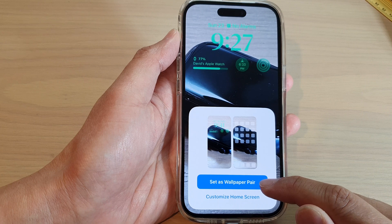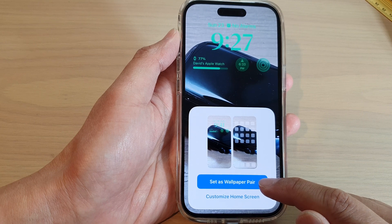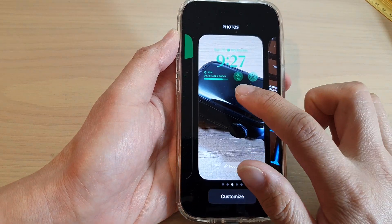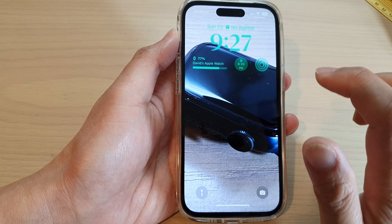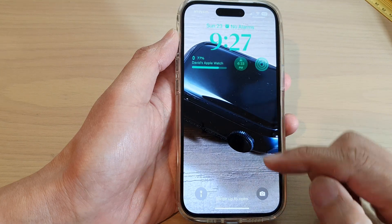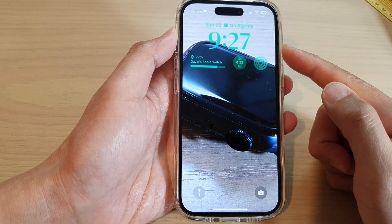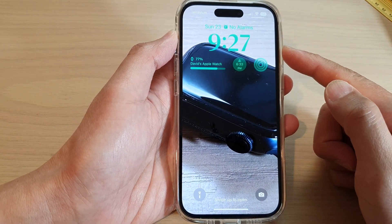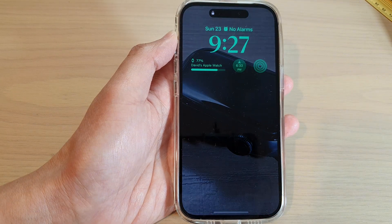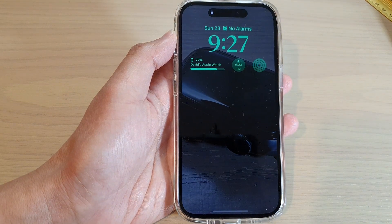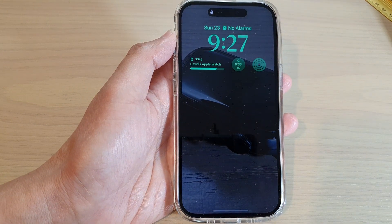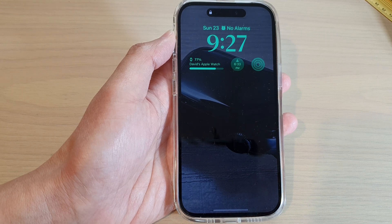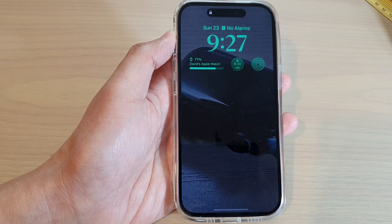Then tap on Set as Wallpaper Pair and that's it. Tap on the lock screen to finish off, and that is how you can change the font and color on the lock screen on iPhone iOS 16. Thank you for watching — please subscribe to my channel for more videos.